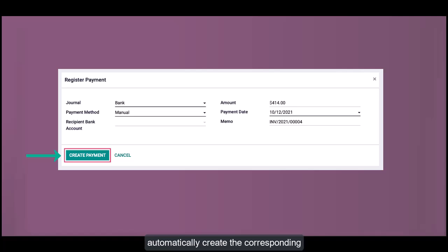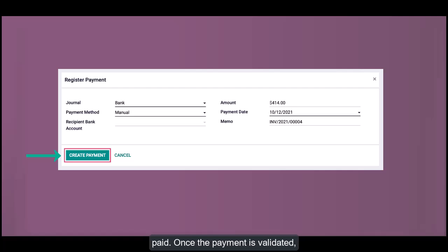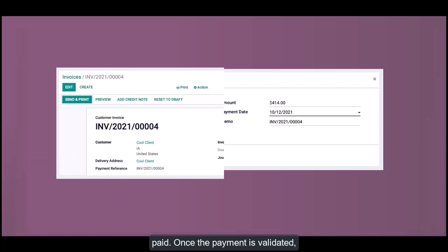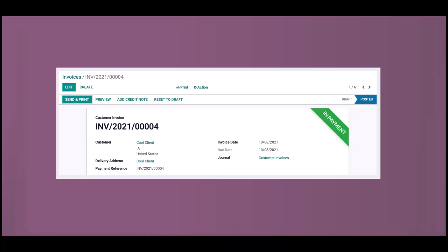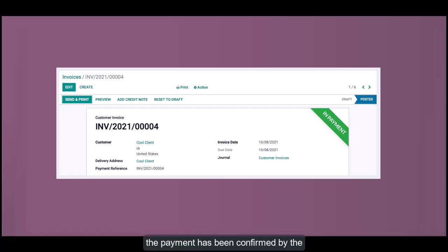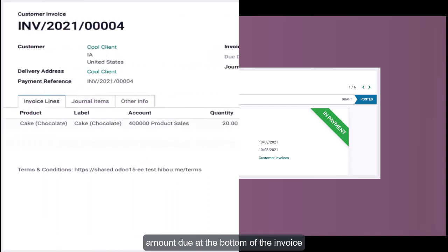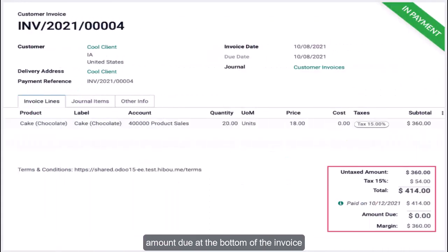Once the payment is validated, you'll see the In Payment banner on the top right of the invoice. Once the payment has been confirmed by the bank, the banner will change to Paid. The amount due at the bottom of the invoice will also be updated, and the payment will be logged with a date.